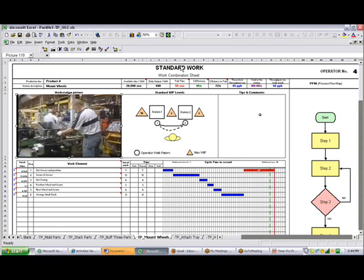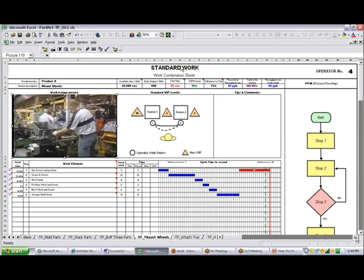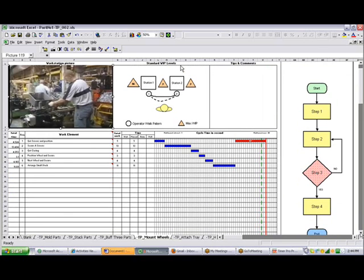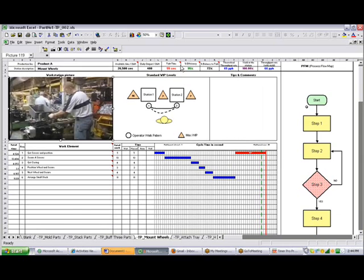And that will become part of your document. There's an area for tips and comments. And over here on the right you can see we've got an area where you can put in a little flowchart of the work content if you want. All of these are optional. Obviously you can change this any way you want, maybe put more pictures in there.